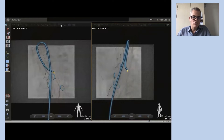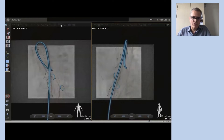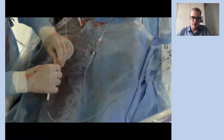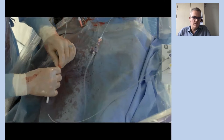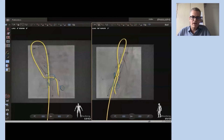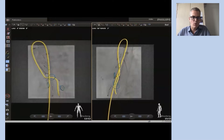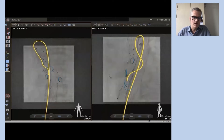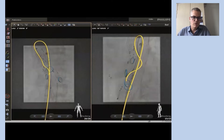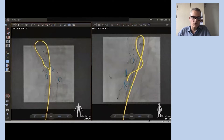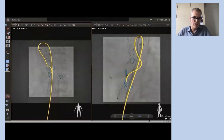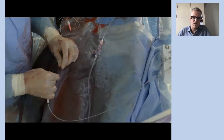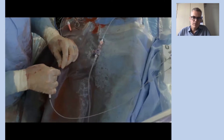Again we use both catheter and wire to catheterize the left renal, but we notice that the catheter does not actually have the required shape. So here you can see that we can use the FORCE wire also with a standard catheter of choice.